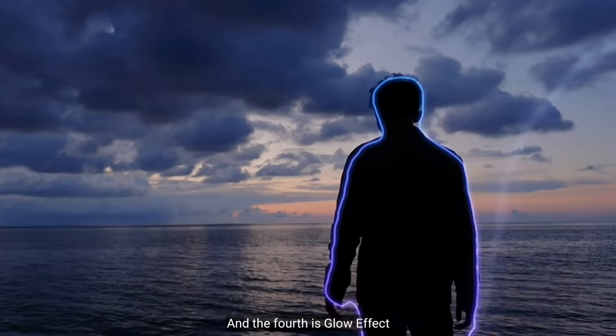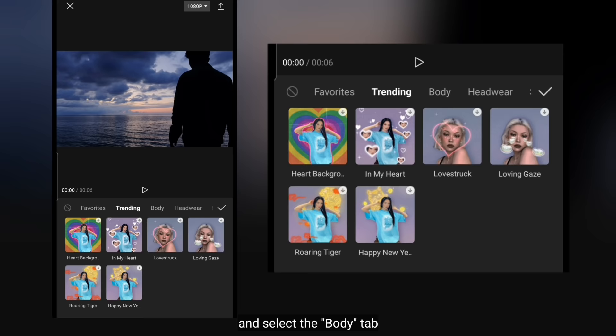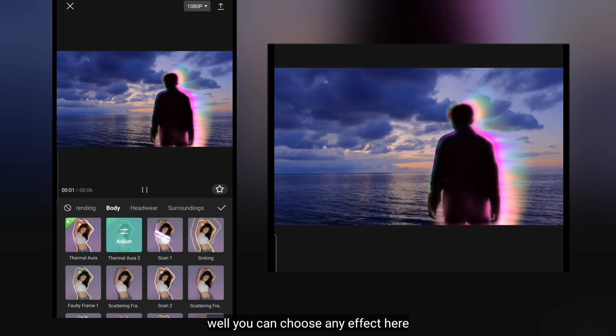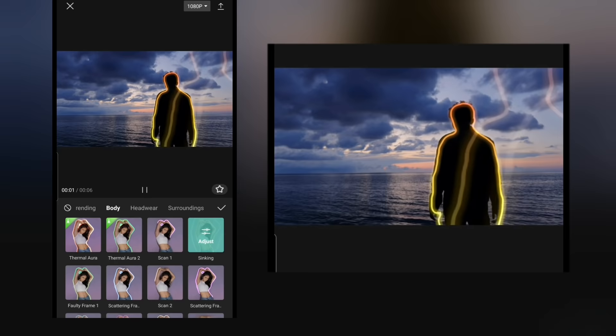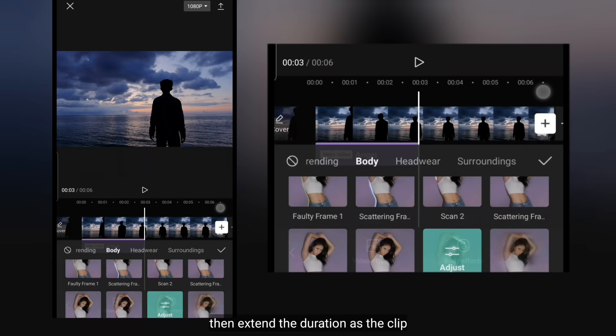Dan yang keempat adalah Glow Effect. Aku pikir metode ini sangat mudah untuk dilakukan. Jadi kita masuk ke Manu Effect. Kemudian klik Body Effect. Dan pilih pada bagian Body. Disini kamu bebas memilih efeknya. Mungkin aku akan memilih efek Angel. Kemudian kita panjangkan durasinya sama seperti durasi klip.